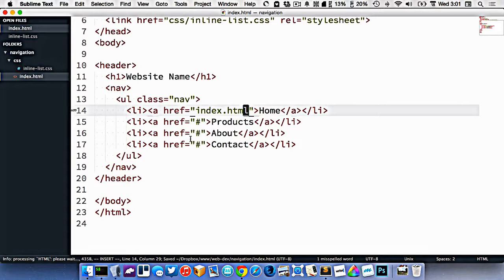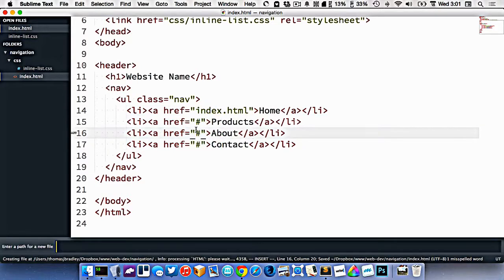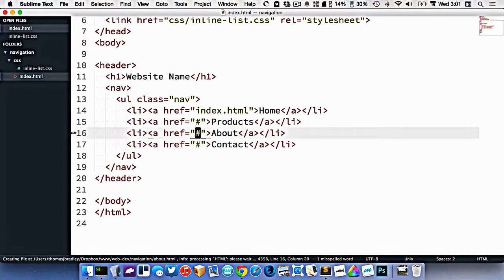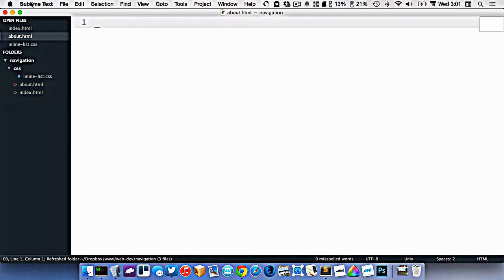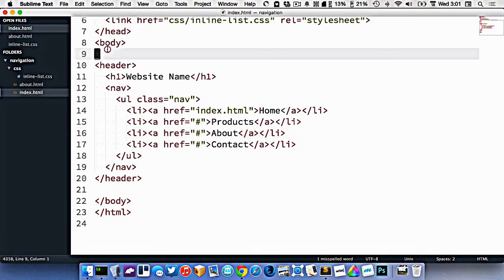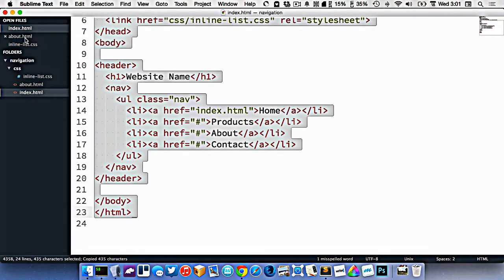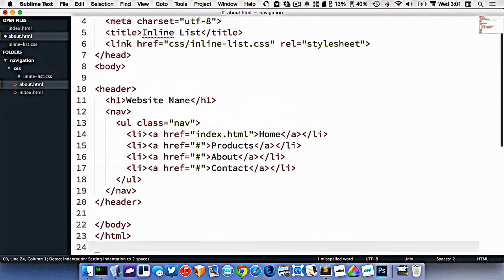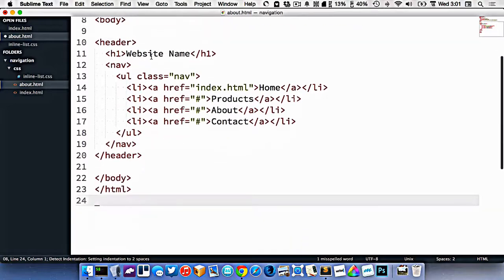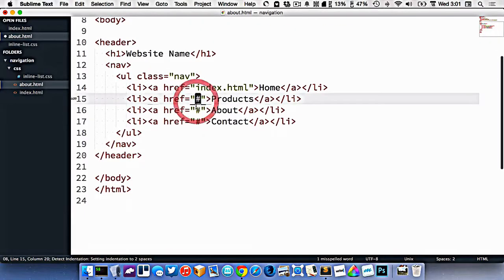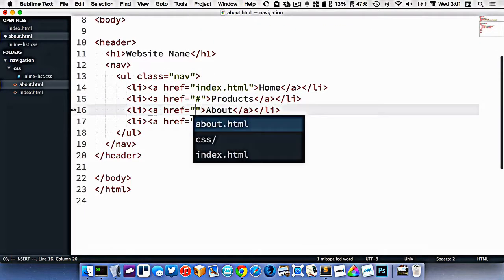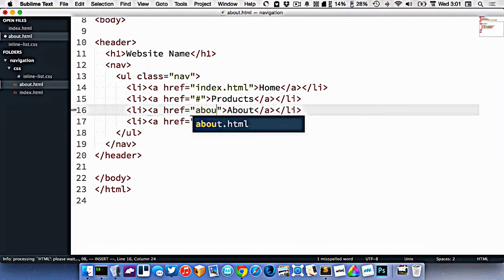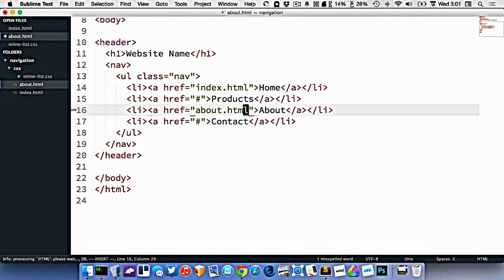Let's make a new page for about. I'll make a brand new HTML file and call it about.html. I'm going to copy all this stuff and paste it into the about page. And now we can link up the about file, so we'll link about.html.